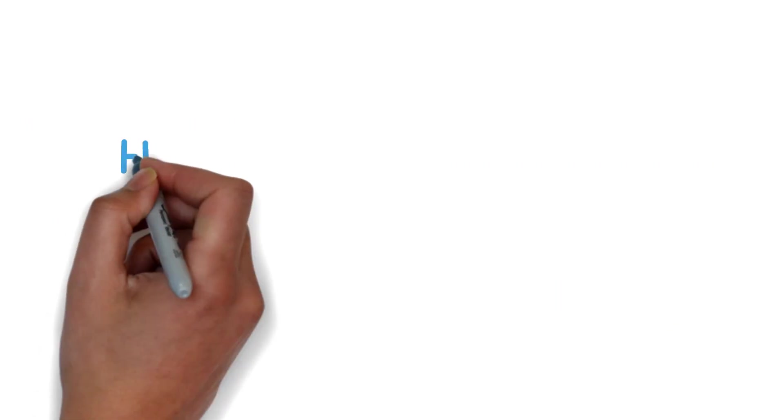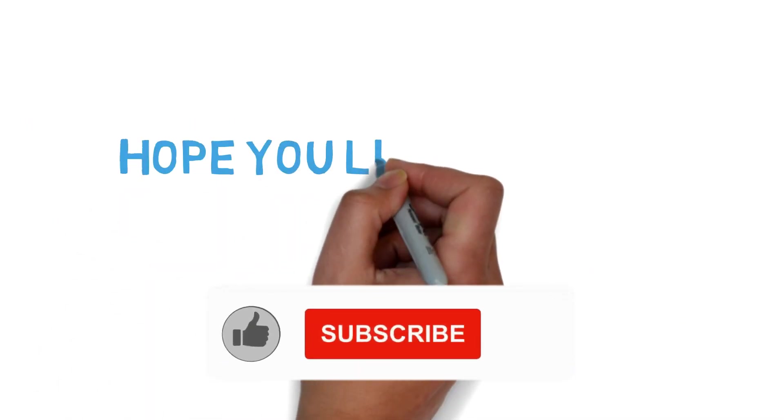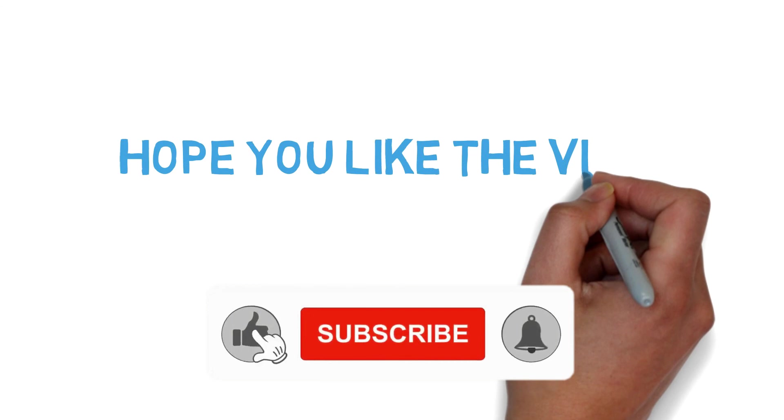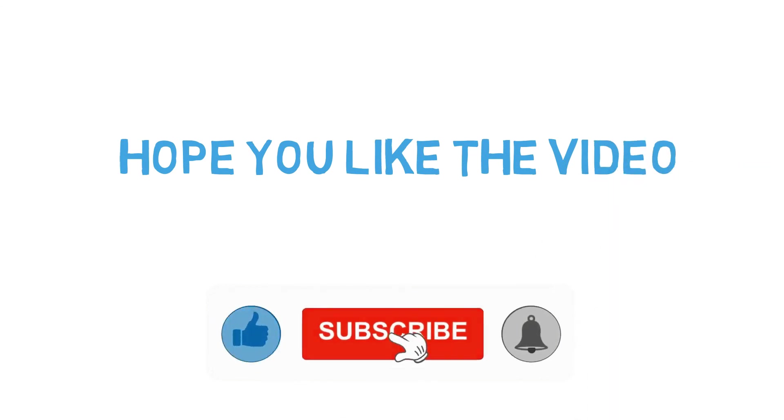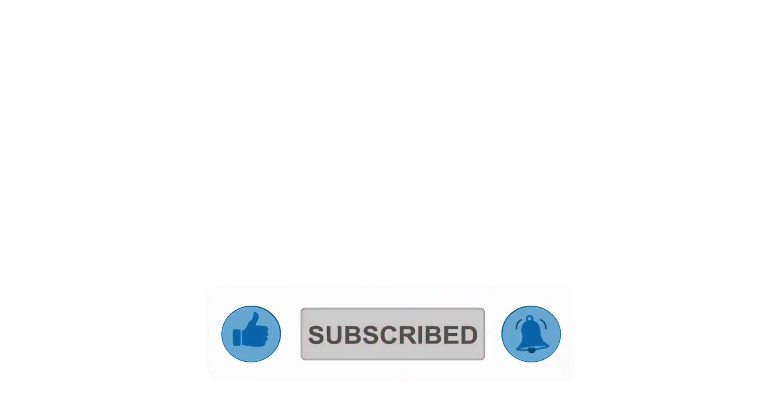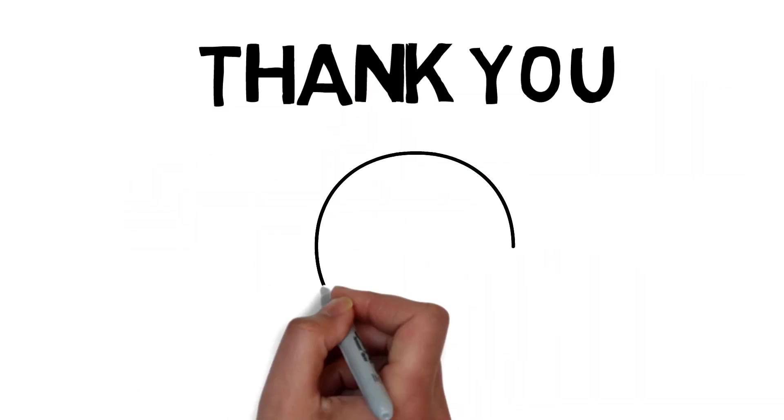So that's all for today. Hope you liked the video, and if you do, make sure to hit the like button and subscribe to our channel. Thank you. Keep smiling.